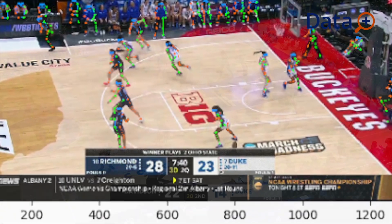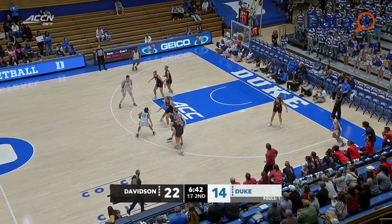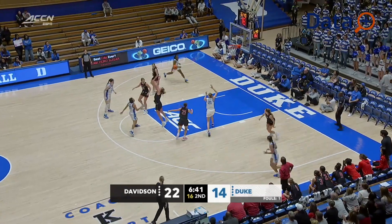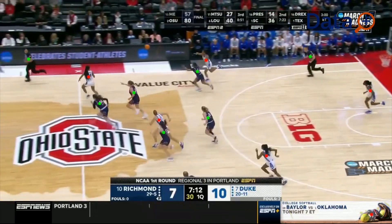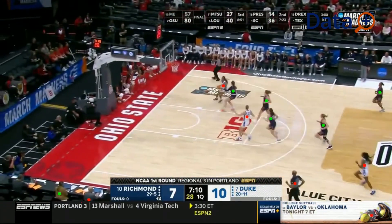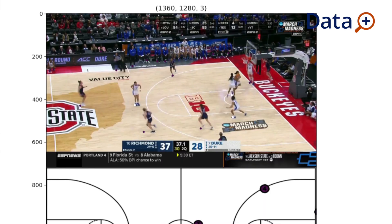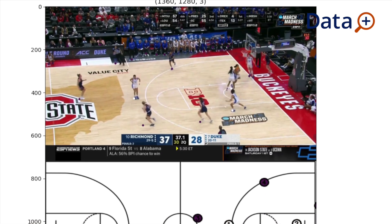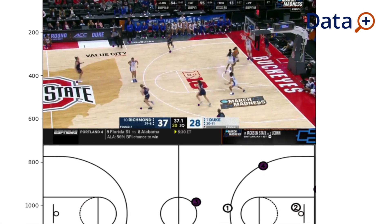From a coach's perspective, they can determine how well their offense and defense is adjusting to specific plays drawn up by the opponents. From a player's perspective, a player can watch their positional data and see how they are responding to a defender as they execute their offensive plays.